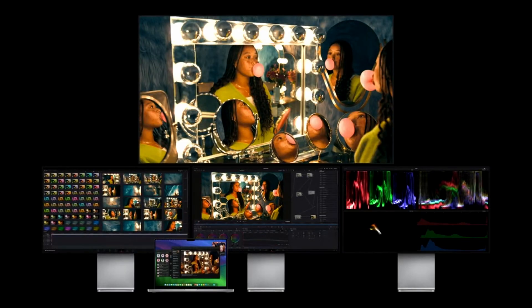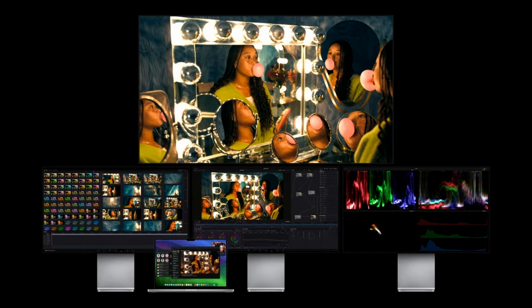MacBook Pro with M3 Max can drive four high-resolution external displays, providing a vast amount of screen real estate for users who need an even larger canvas.